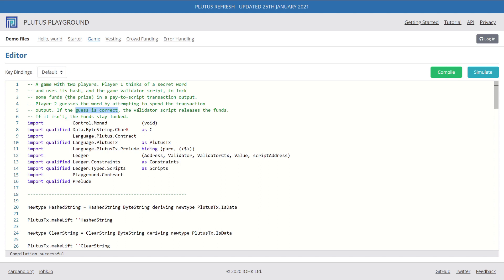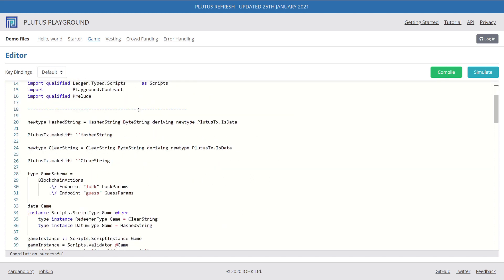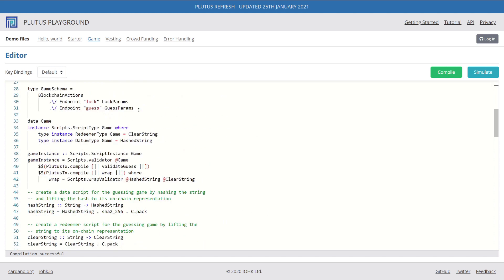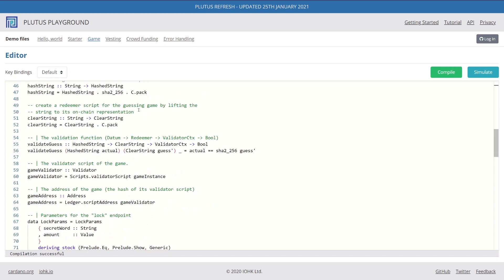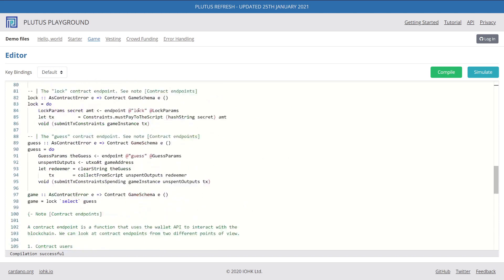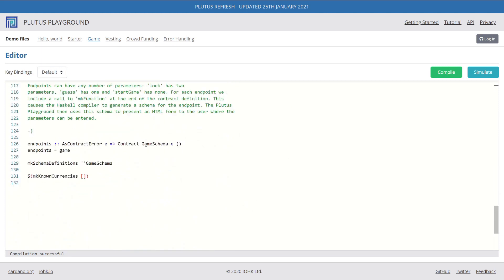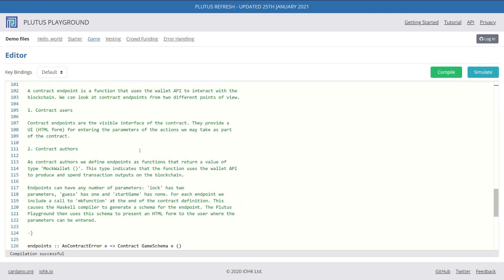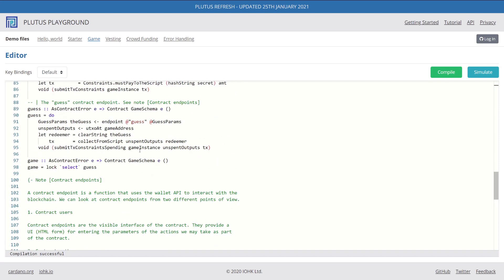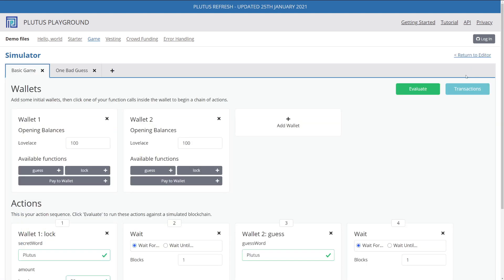If we scan through this code, we can see that there's roughly 130 lines of code, maybe 100 if we don't count the comments. Let's see how this actually plays out in the simulator — I recompiled it.